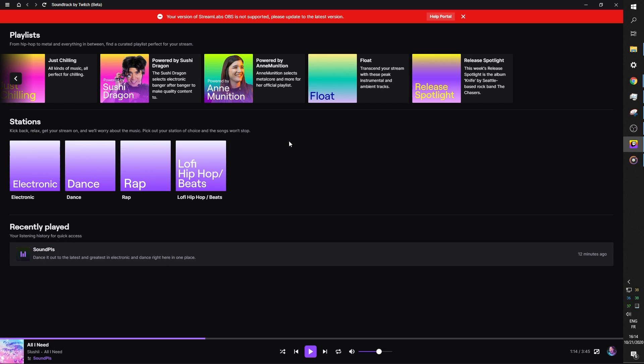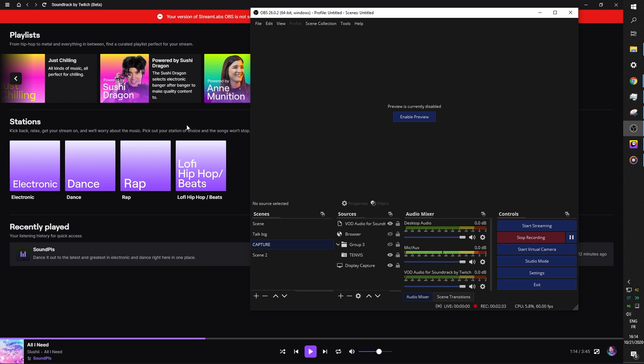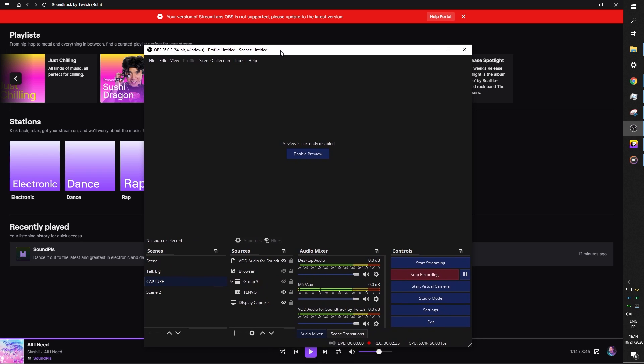The fact is, I already recorded the video once, but there were some issues, and I had to start over again. All right, let's open up OBS Studio.